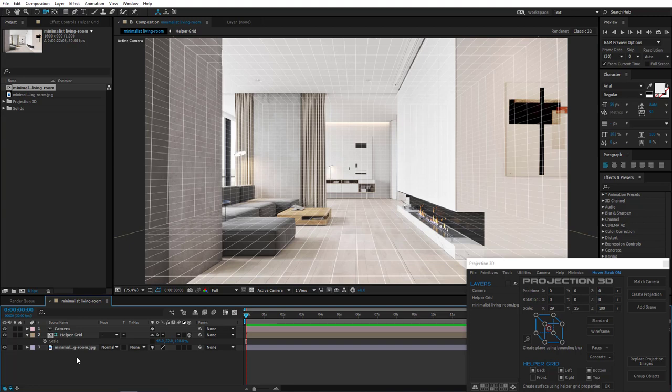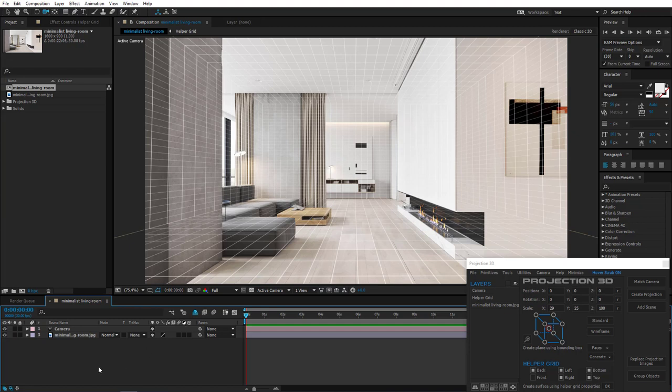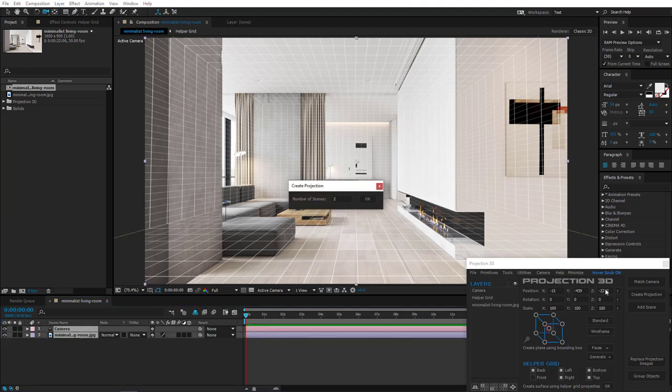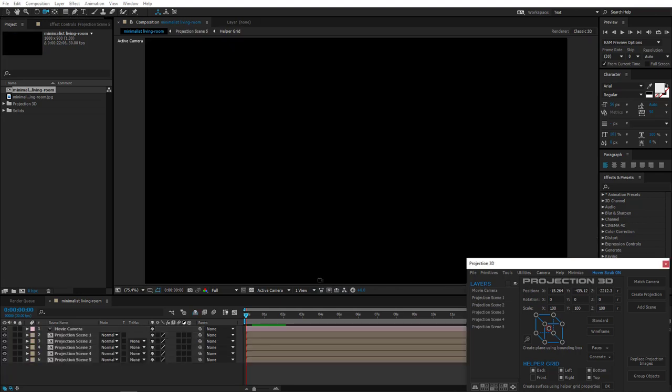Let's not get into the right wall right now. Unhide the grid, select both image and camera, and create projection. We need 5 copies.